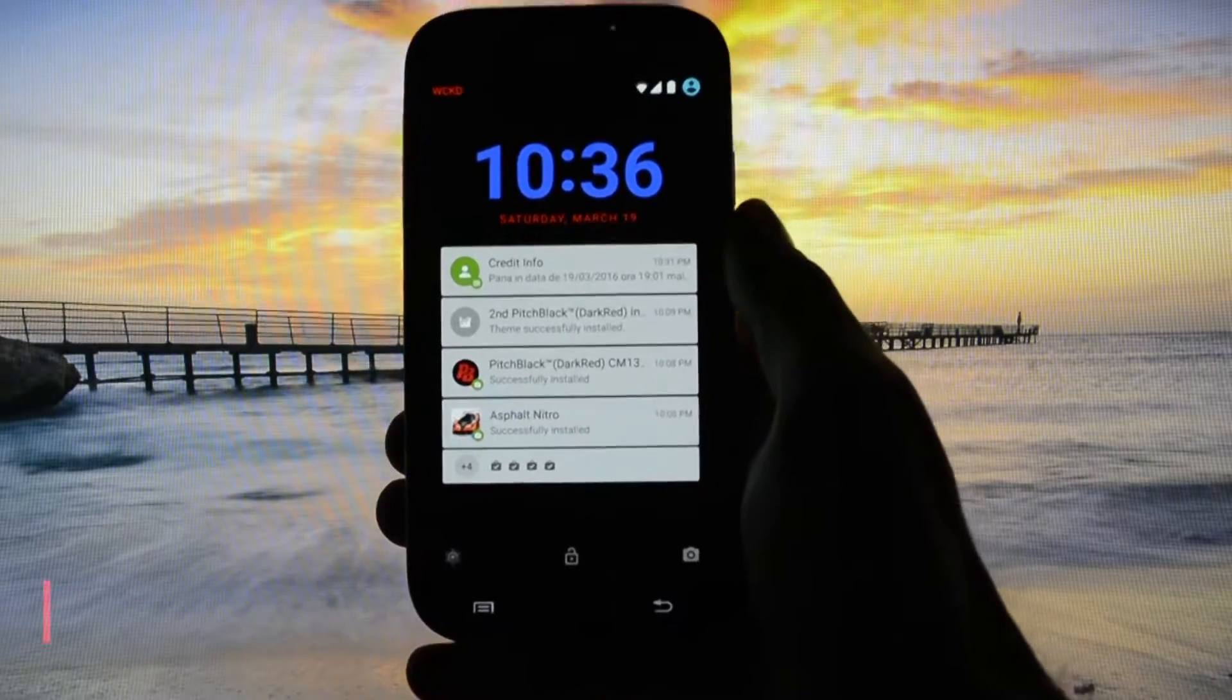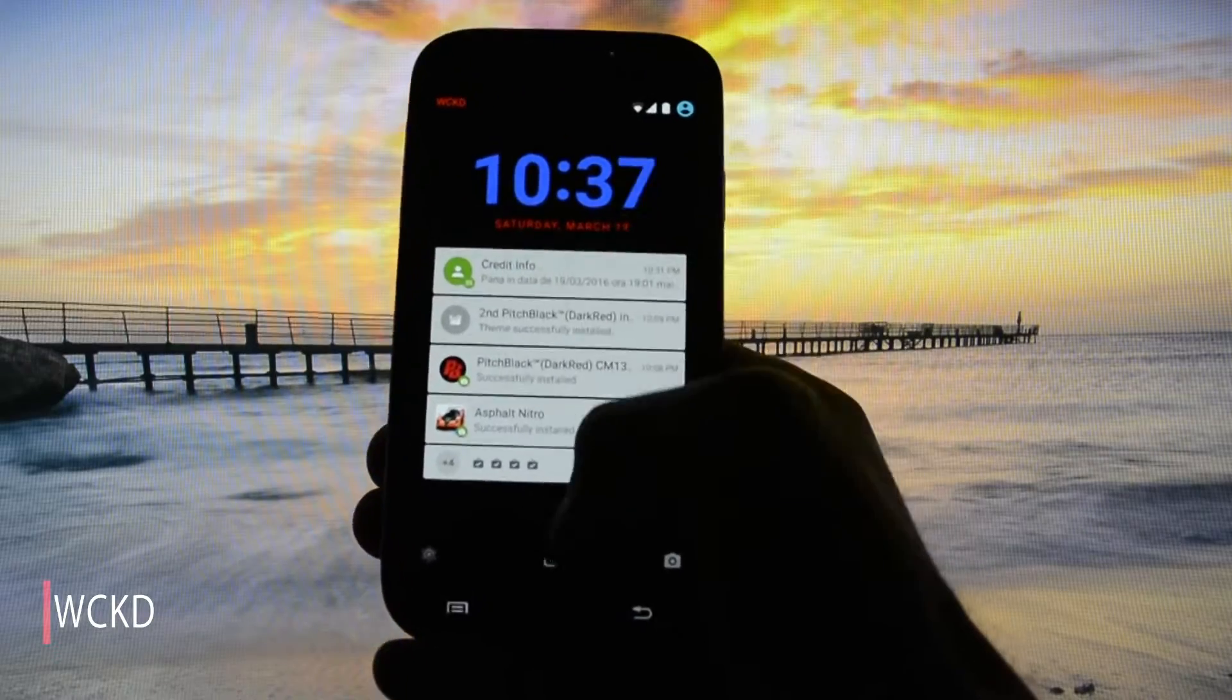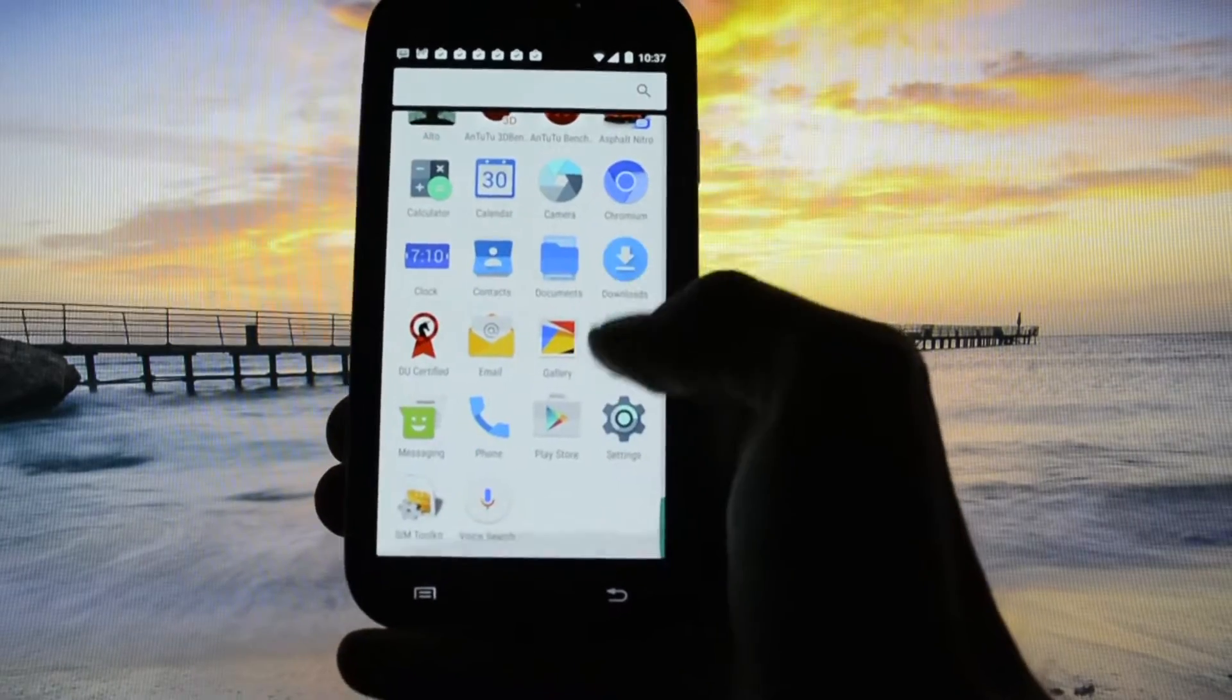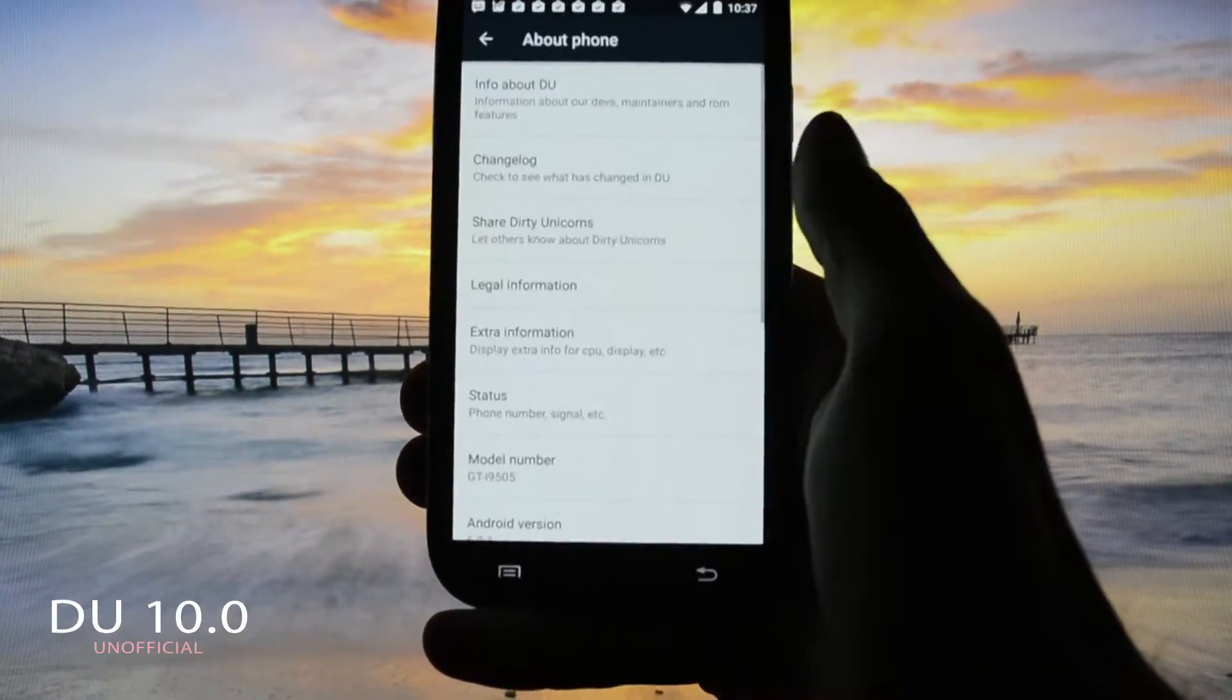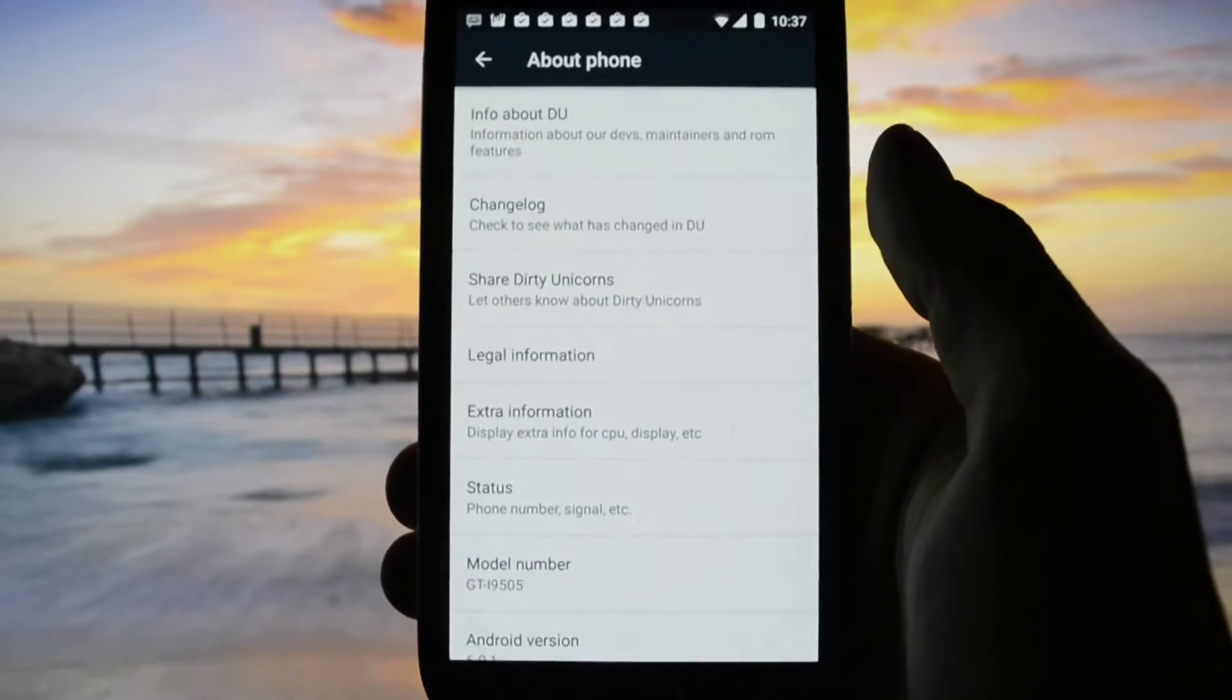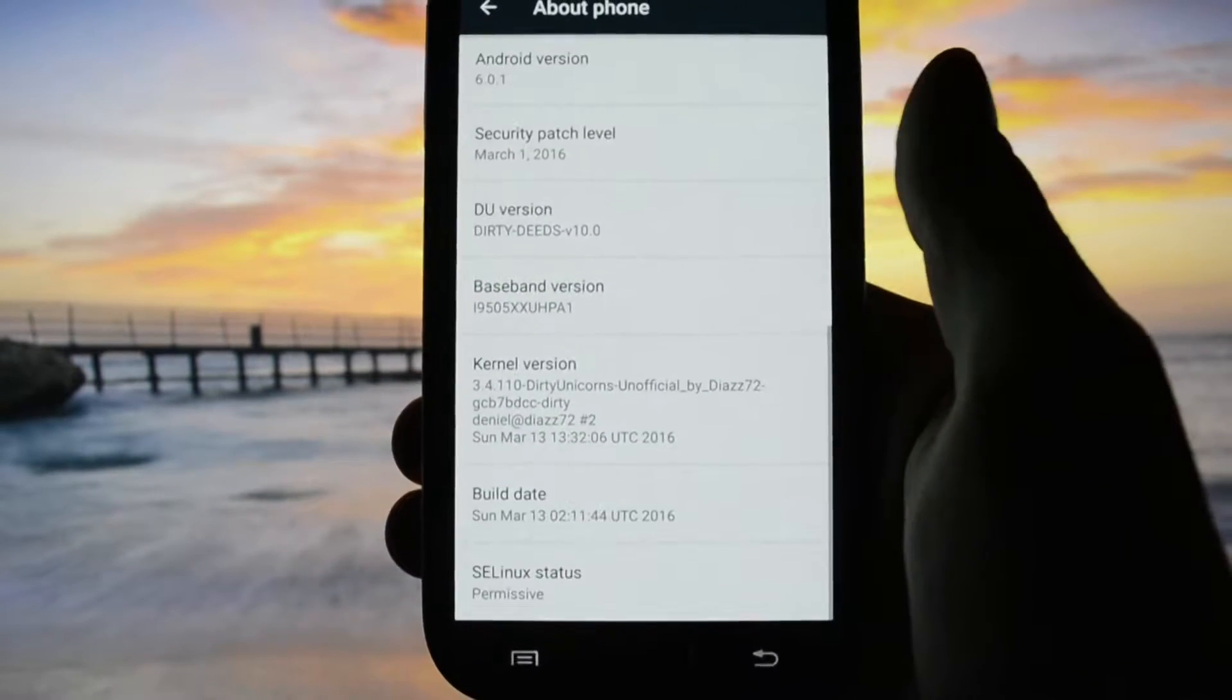Hey, what is going on everyone, this is Wicked. Tonight I have the honor and pleasure to show you the latest Dirty Unicorns ROM version 10.0 from XDA. I'll put a link in the description with the XDA thread if you have any questions regarding this ROM, any bugs you want to report, or any logs you want to upload.